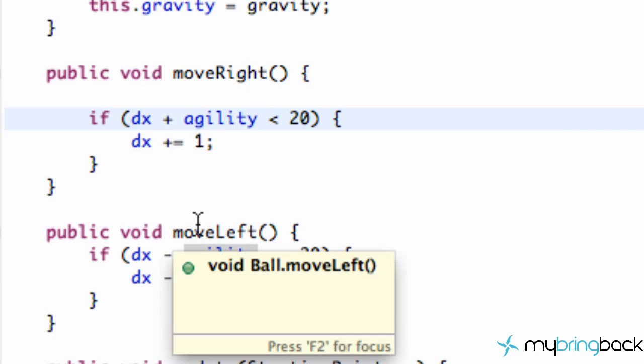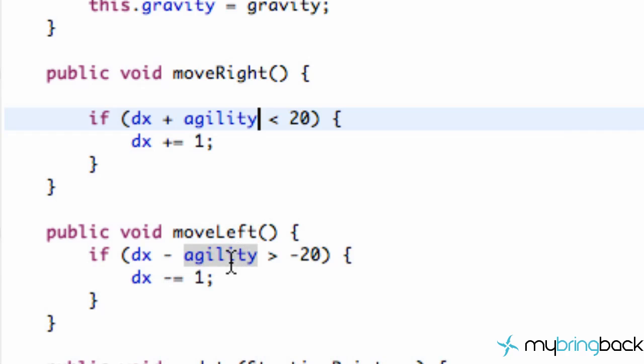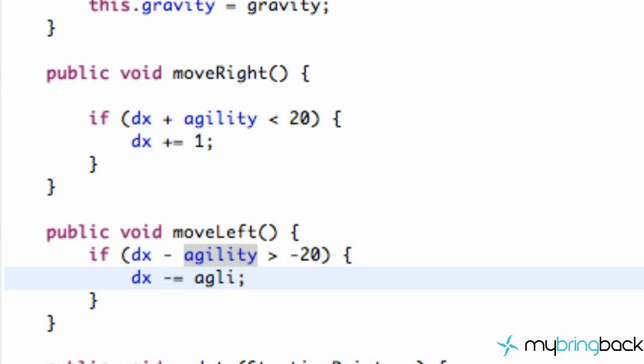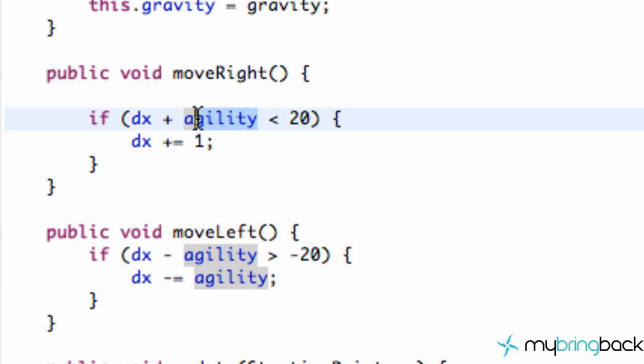So right now it will be minus 3 instead of minus 1. So we'll have a little bit more of a handle on our agility. Instead of just saying 1, we want our player to move the ball quick out of the way or land on a different platform if they need to. So that's what the agility is going to stand for. And also we're just going to say agility here. And there we go.